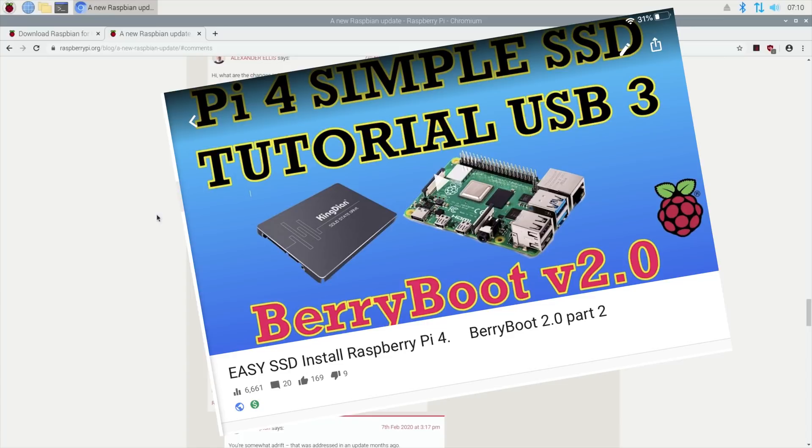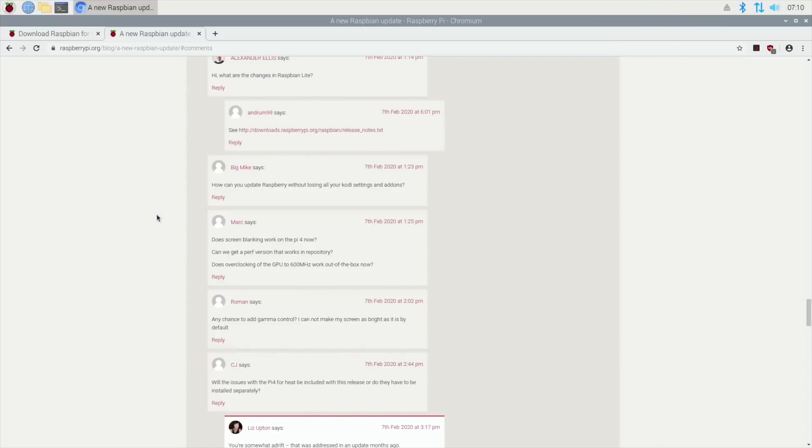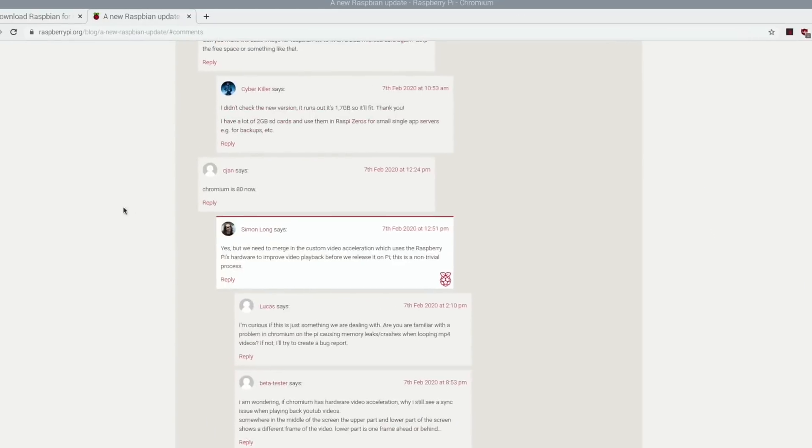I've got a video I'll link in the description. The blog mentions that USB boot is some months away.